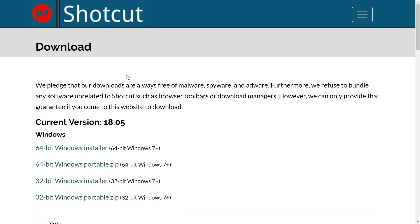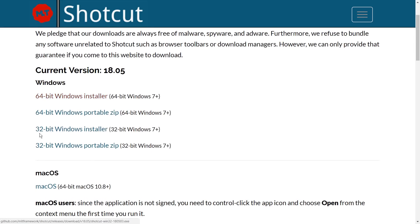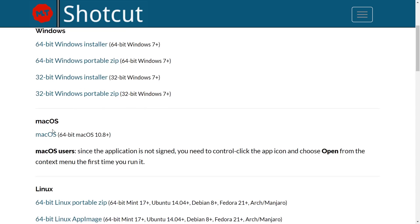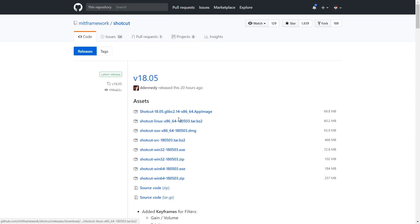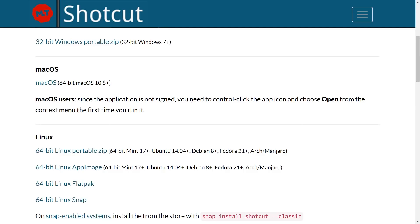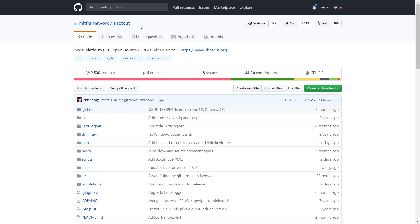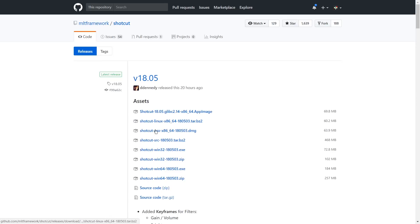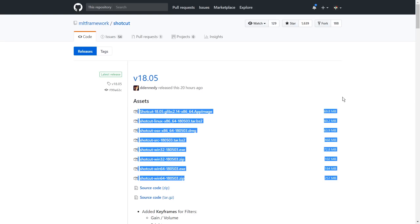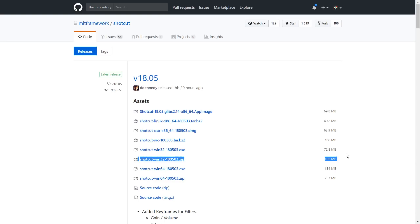You can download ShotKut from its website — it's free as always. There are 64-bit and 32-bit Windows installers or portable zip files, a Mac version, and a Linux version. I personally have a feeling that downloading from the GitHub releases page has better download performance sometimes. If you go to the ShotKut GitHub page and click Releases, you have the links directly there, and the download might be faster. Also, here you can see the file sizes: Windows 32-bit is only 102 megabytes, and Windows 64-bit is actually 260.